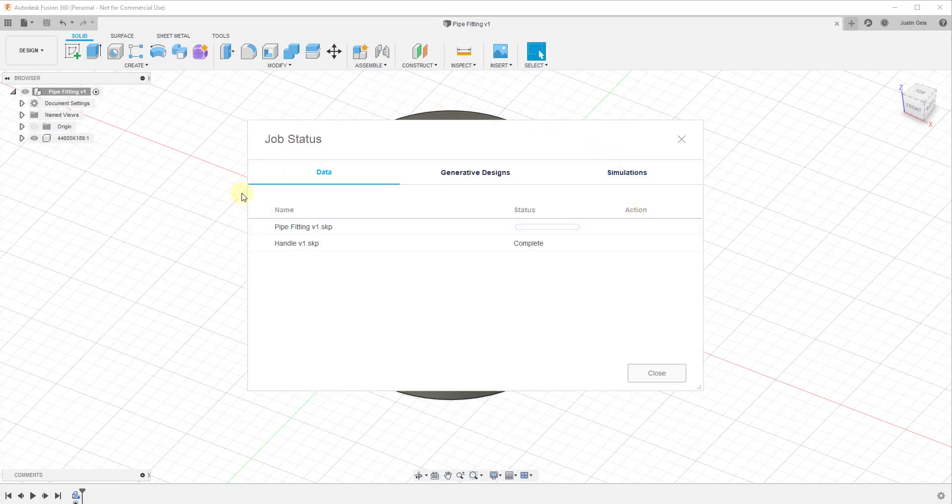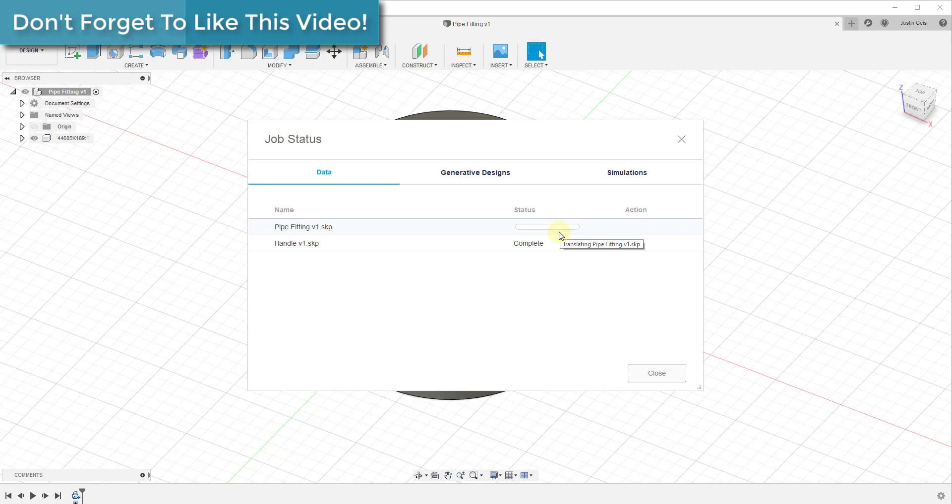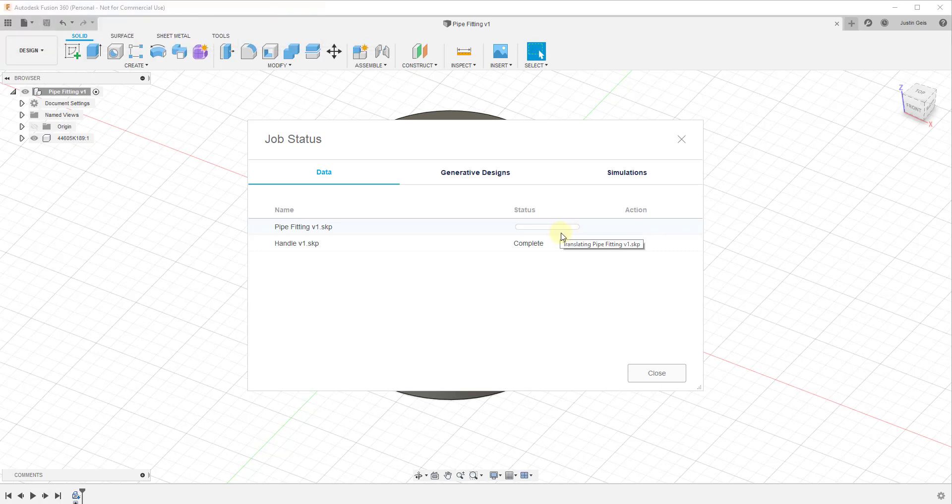And what that's going to do is that's going to export this file into that folder. And you can see how this gives you a status bar showing you how quickly that's being done. So it's just going to take a couple minutes in order for it to do this. And then we'll open it back up inside of SketchUp.